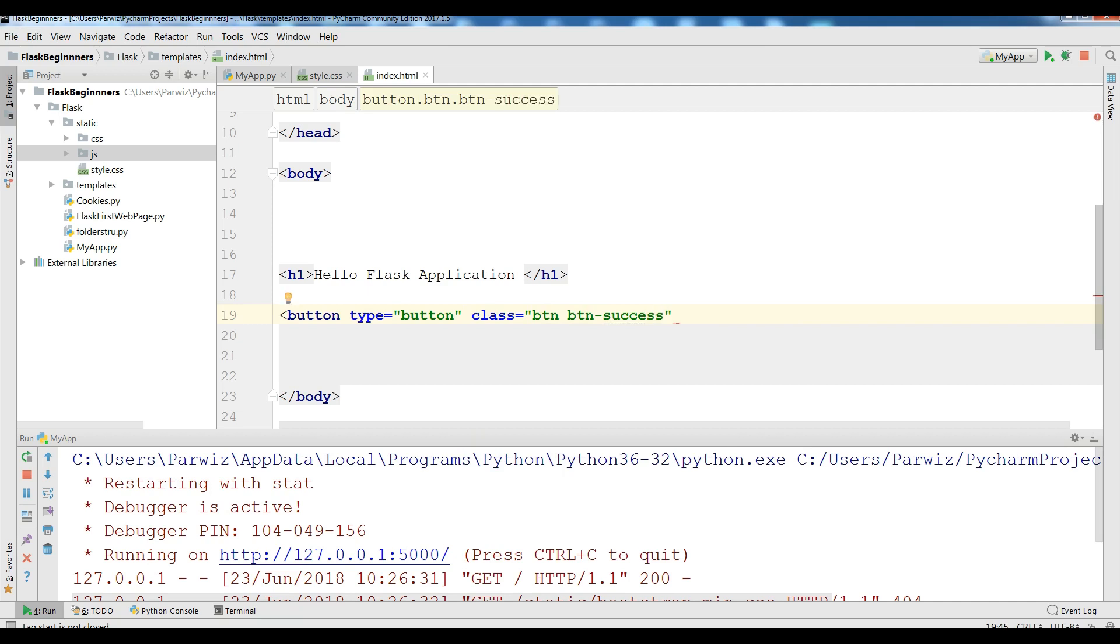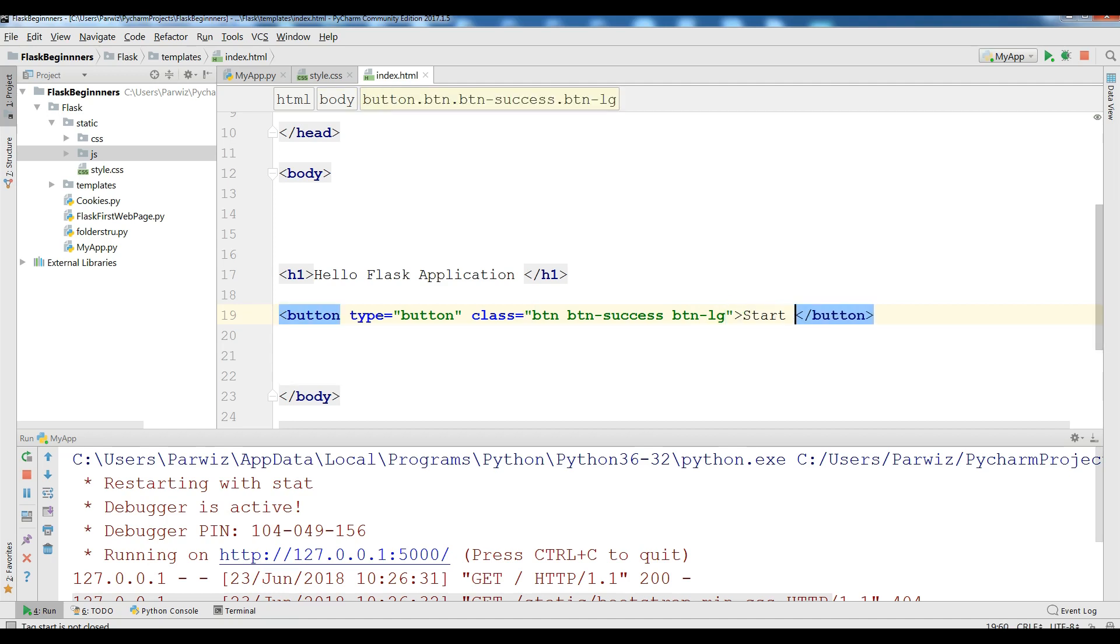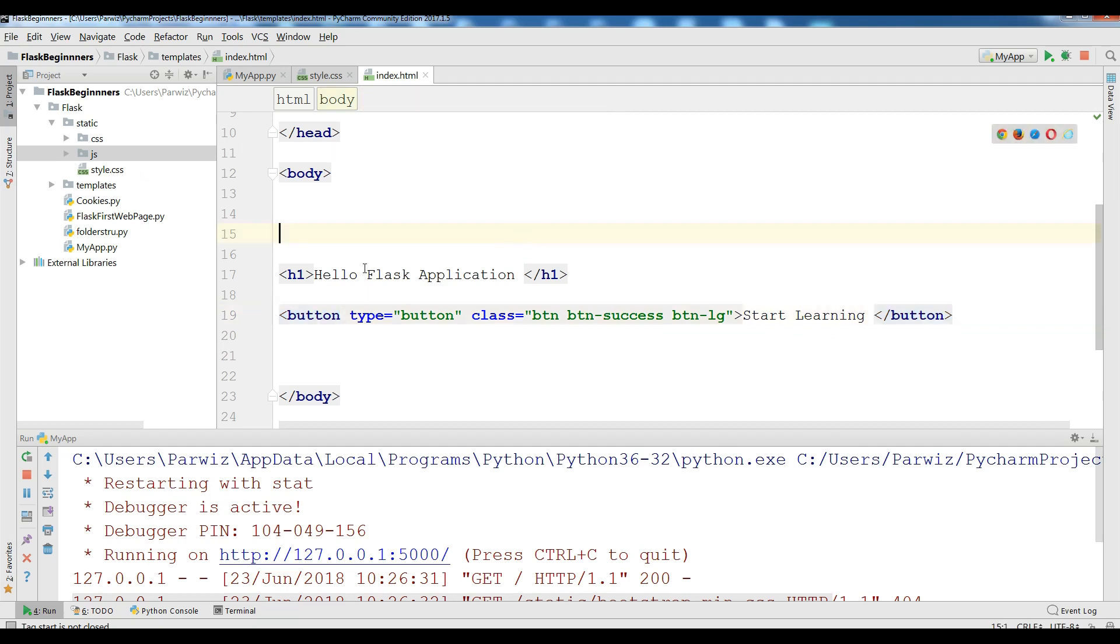And you can give the size. I am giving lg, large size. Start learning. Now I am going to refresh this.